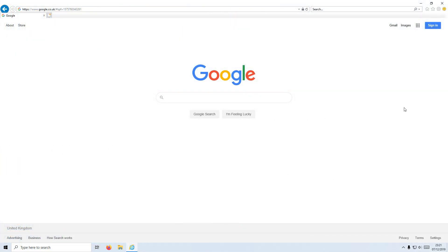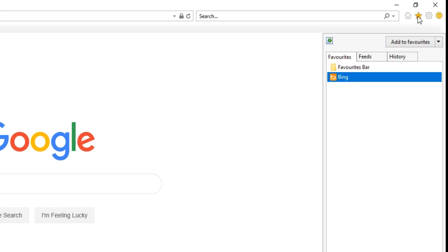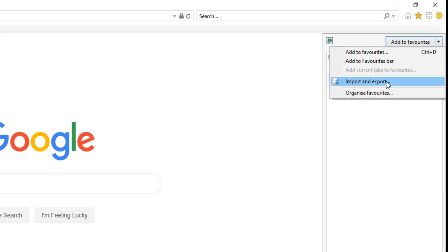In today's video I will be showing you how to export and import your bookmarks in Internet Explorer. To start off, you need to open up Internet Explorer. You now need to click on the star in the top right hand corner, then click on the little drop down arrow next to 'Add to Favorites', and then click on 'Import and Export'.